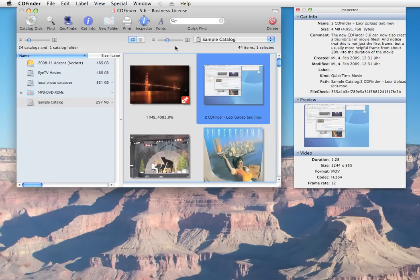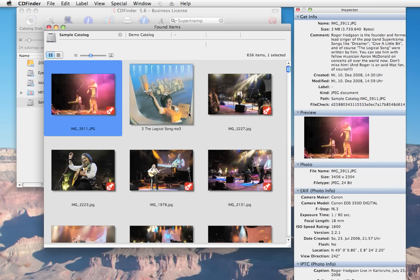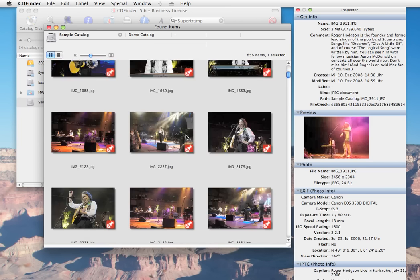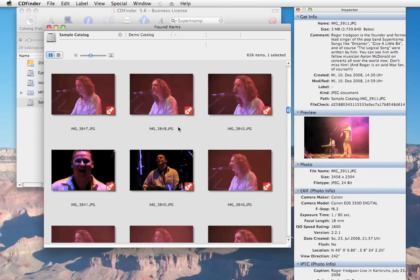The first one is located right in the main window called Quick Find. Type in what you're looking for. In this example we search for Supertramp. Hit return and CD Finder shows you everything it knows about this famous pop band.